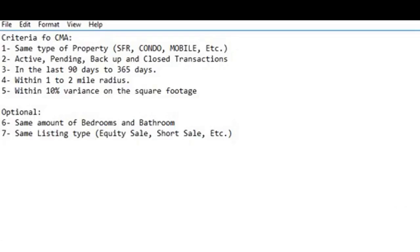The first thing you need to know in order to create a market analysis is the criteria. Number one: compare the same property type — single-family to single-family, condominiums to condominiums, mobile homes to mobile homes. Number two: include active, pending, backup, and closed properties that changed status within the last 90 to 365 days. Number three: properties within a one- to two-mile radius of the subject property. Number four: a 10% variance on square footage — 10% less and 10% more. Optional: same number of bedrooms and bathrooms, and same listing type such as equity sales.